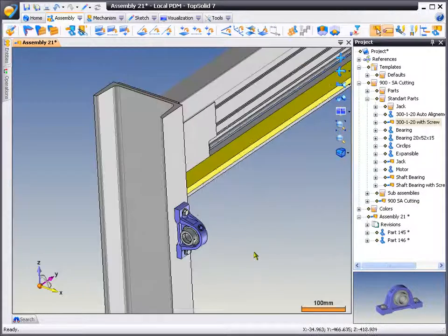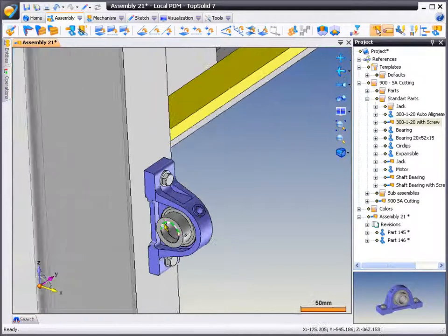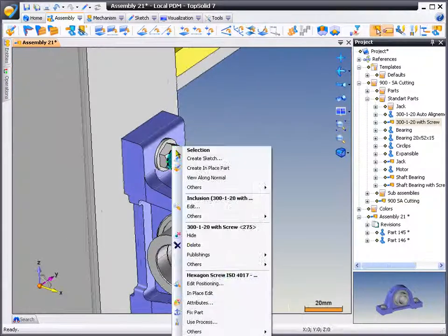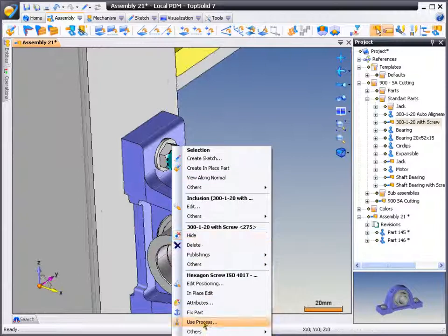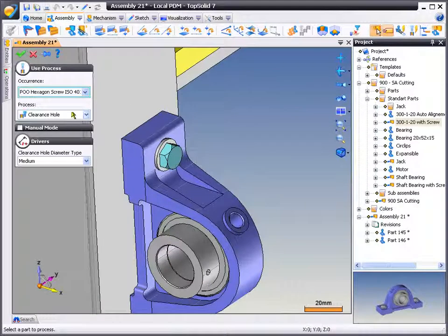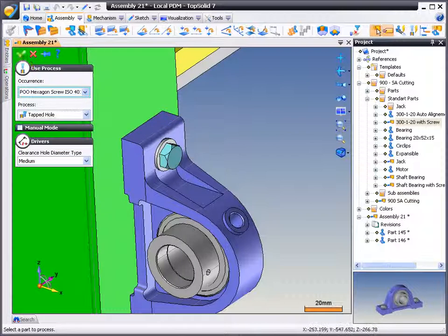Finally, we're going to exit out of the positioning and show you how standard processes work. Here, we're going to right-click on the bolt and choose Use Process, and from here, select the type of process that we want to apply, in this case, a tapped hole.